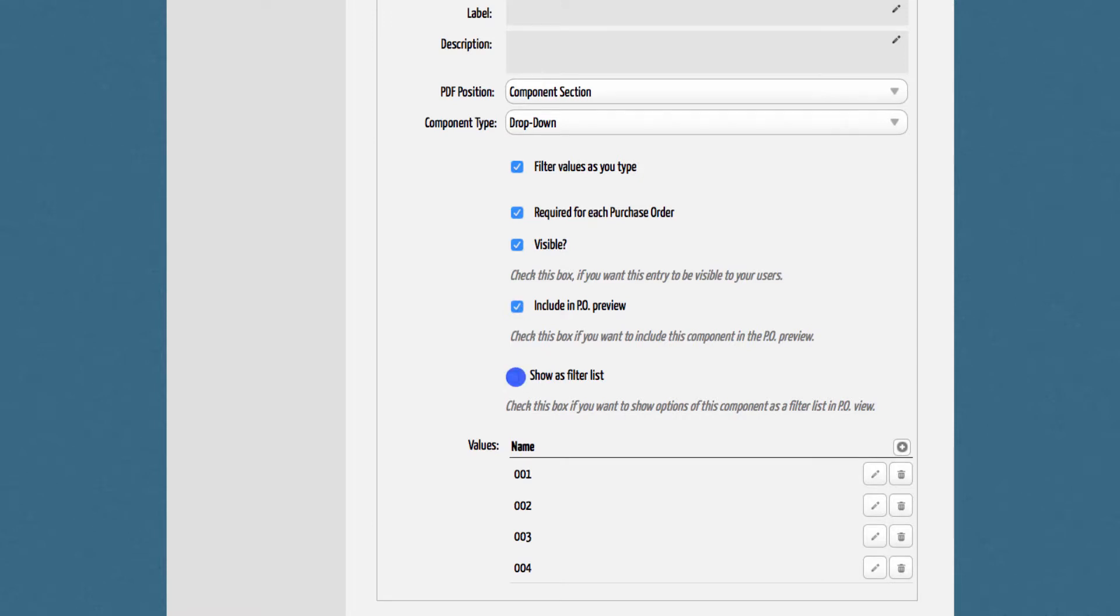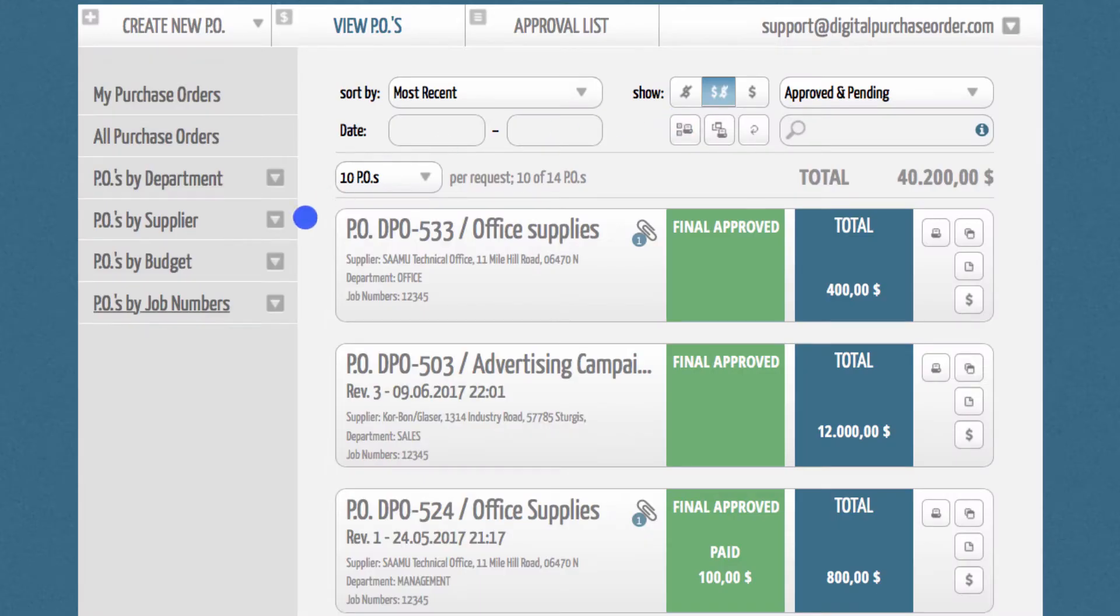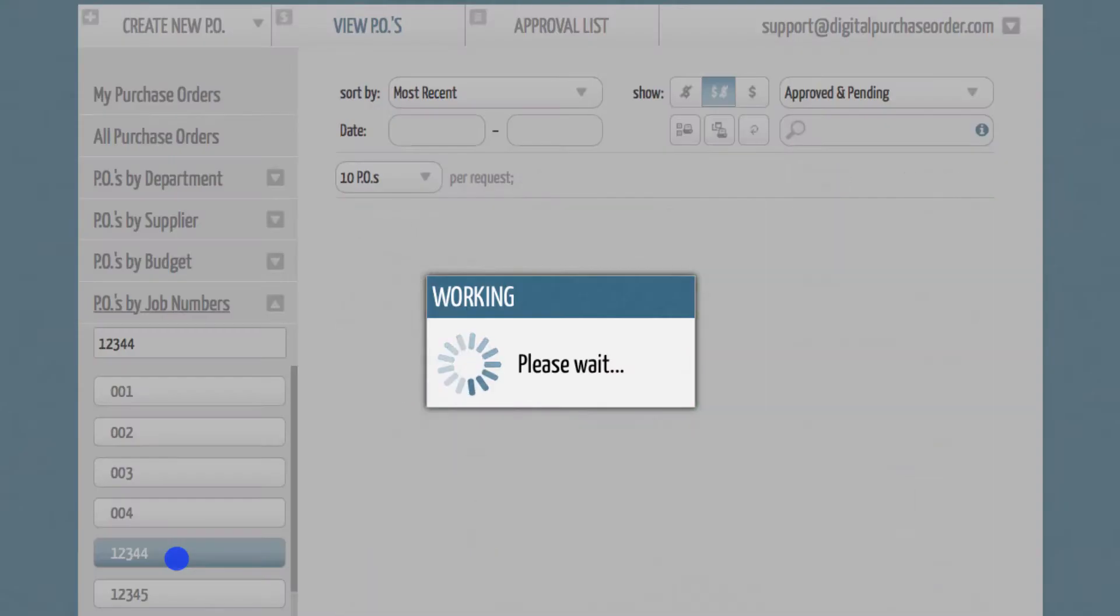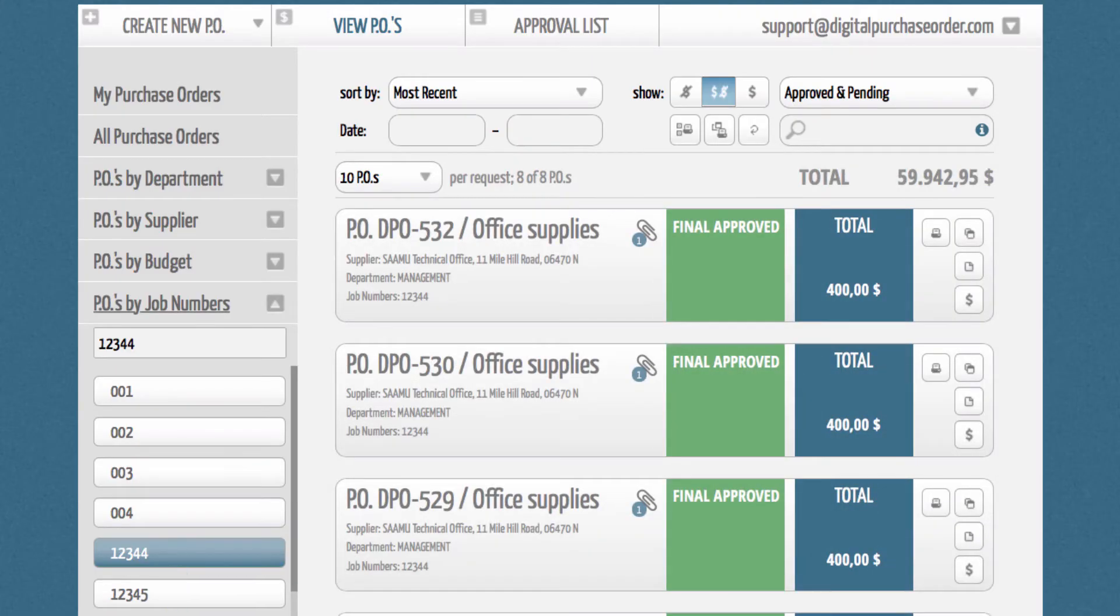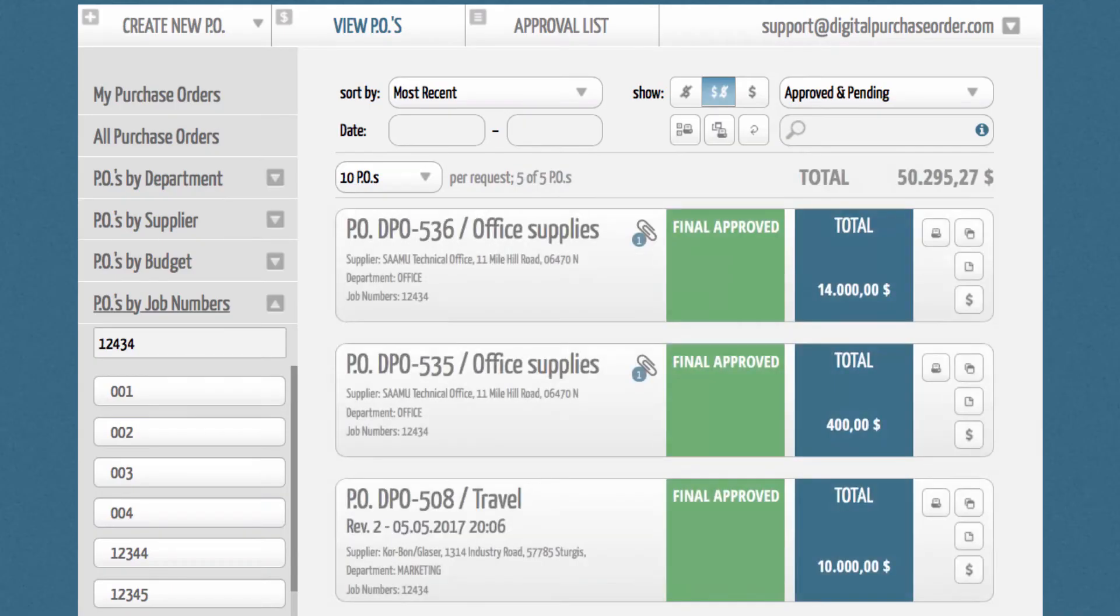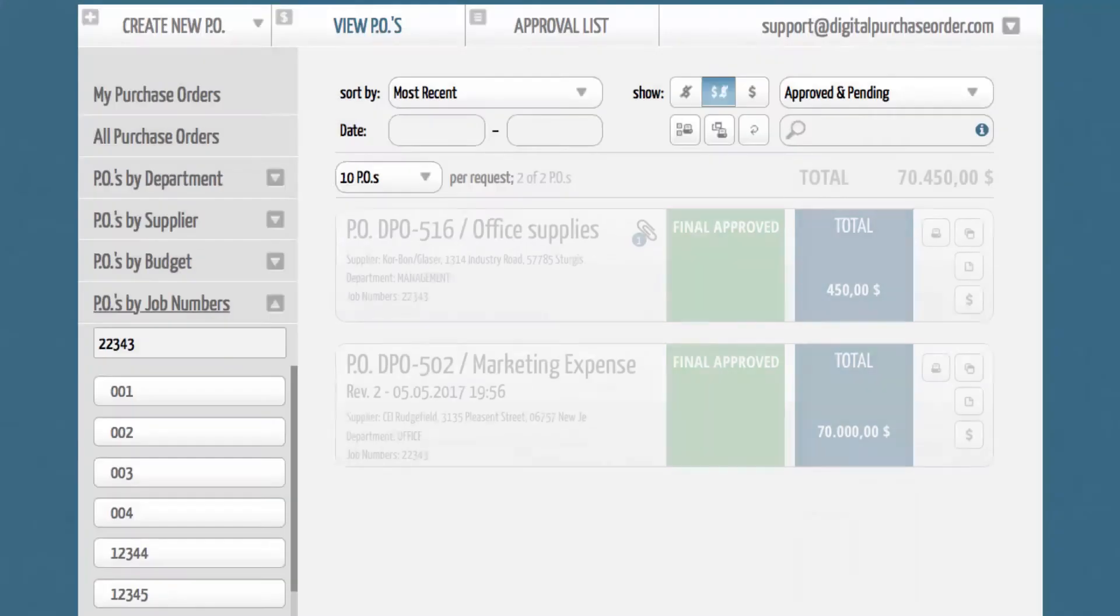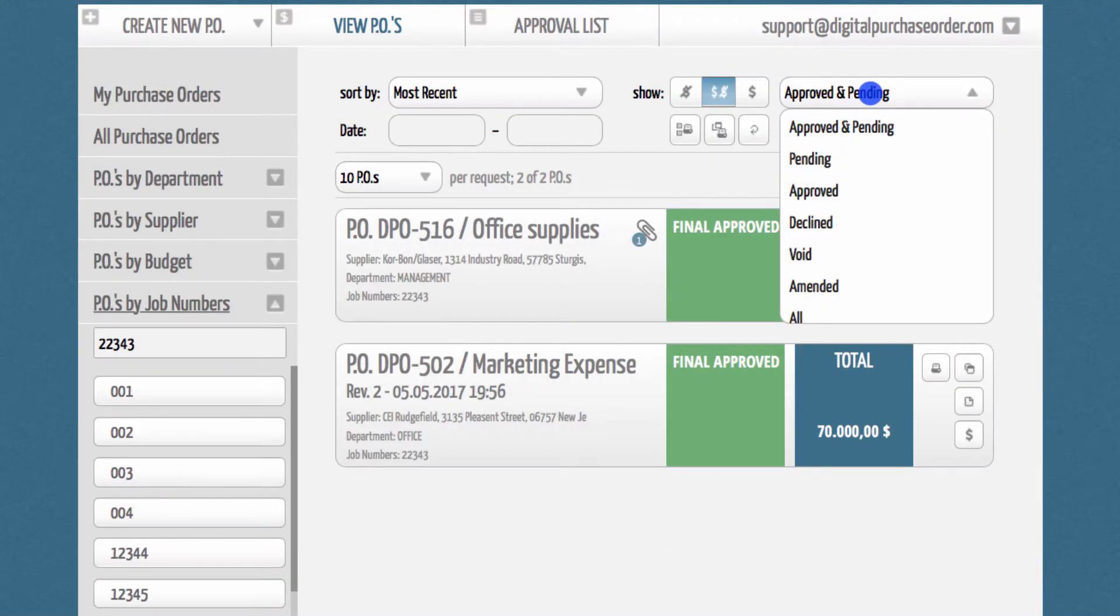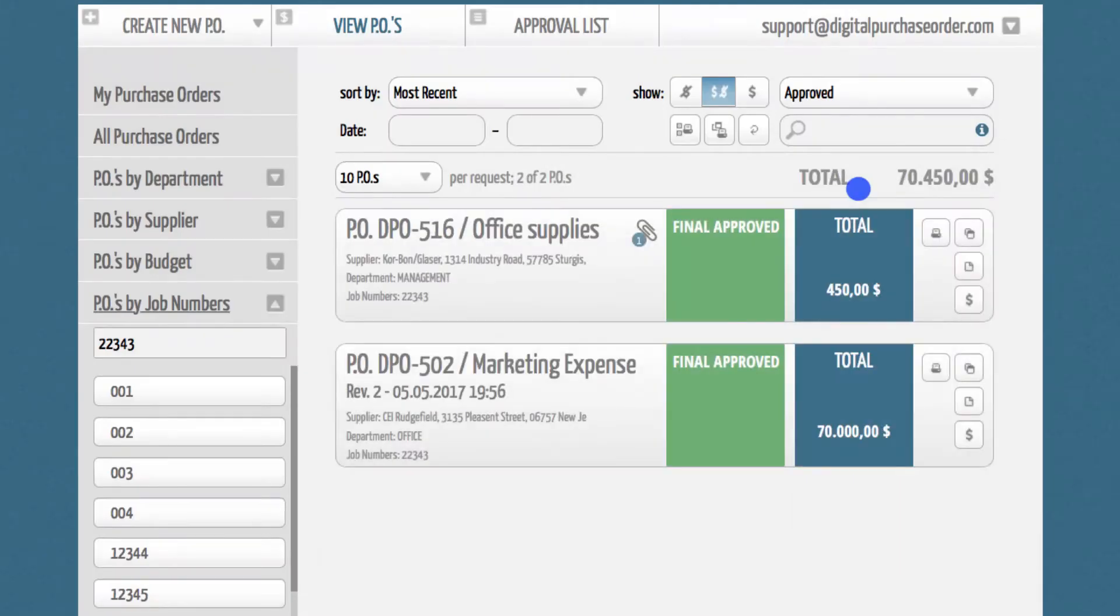If you activate the last checkbox show as filter list, DPO will list your component in the sidebar of the purchase order view section. That gives you the possibility to filter POs per component and review the corresponding accumulated net total for pending or final approved purchase orders.